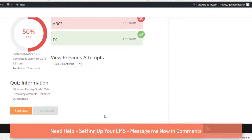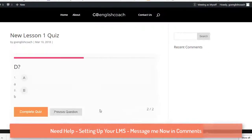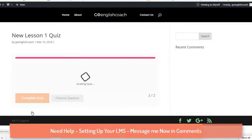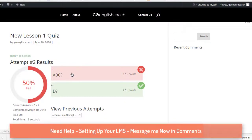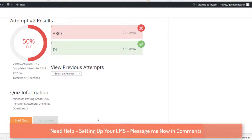You can also see the list of attempts you've already made. Start the quiz again, give the answers, and complete it. After each attempt, the list of attempts is shown. This is how you create a course, create lessons, and create a quiz in LifterLMS. If you have any questions, drop them in the comment section. More videos are coming up — please like and subscribe to our channel.